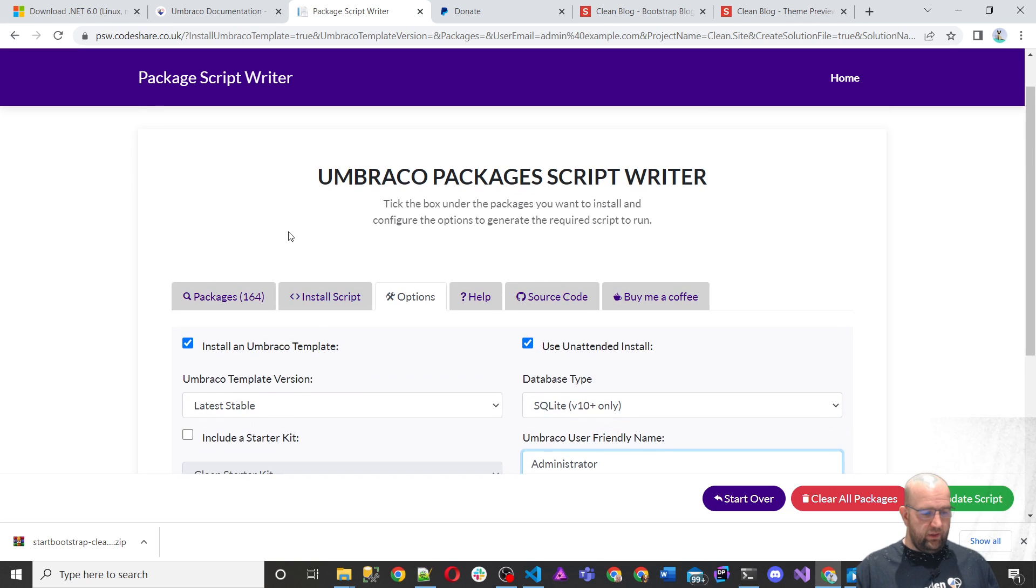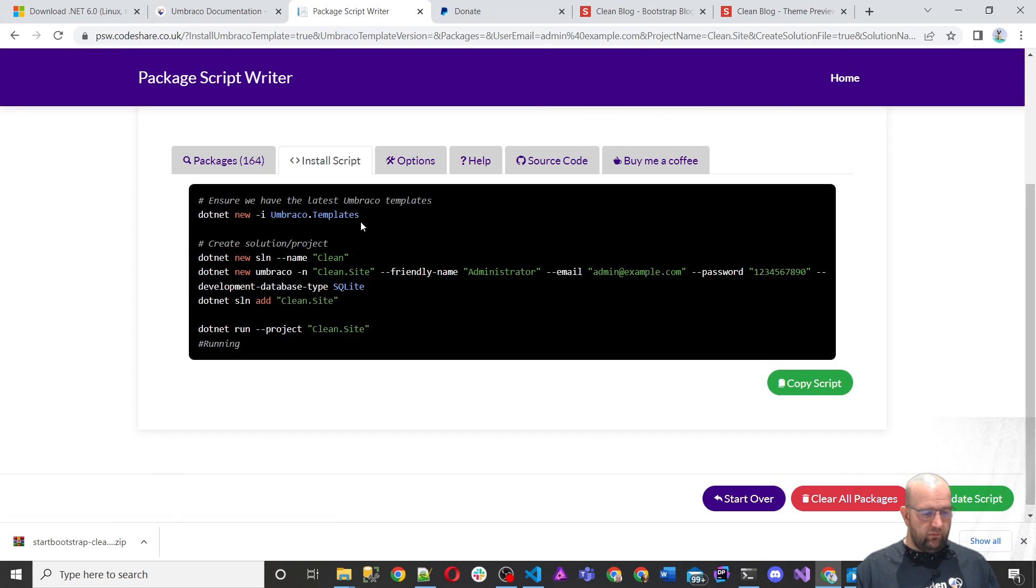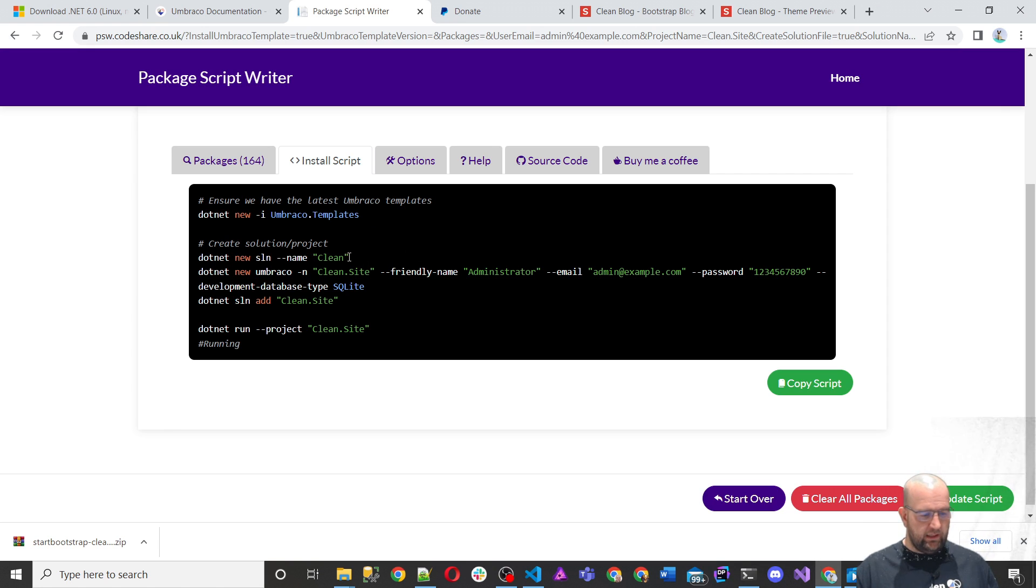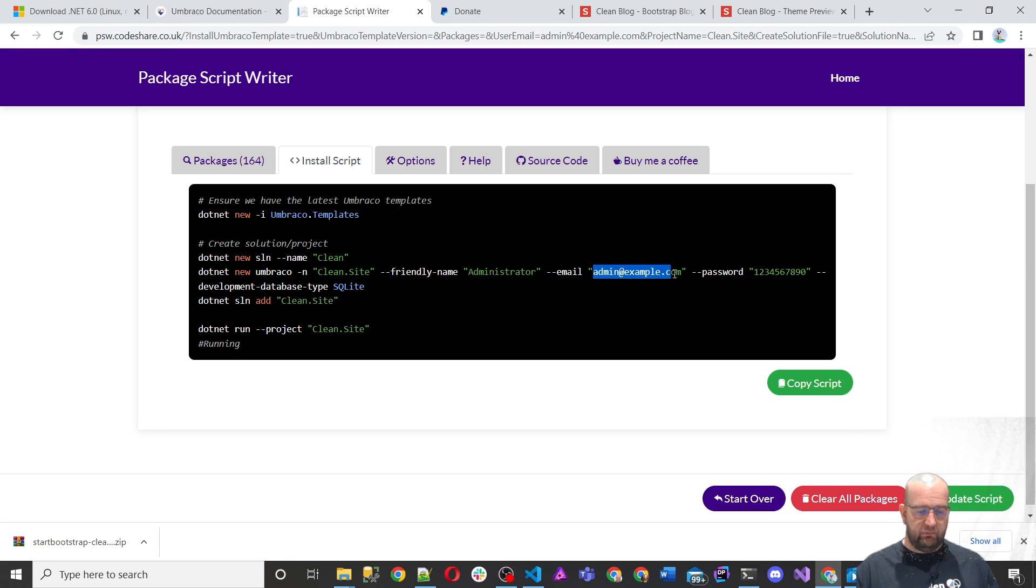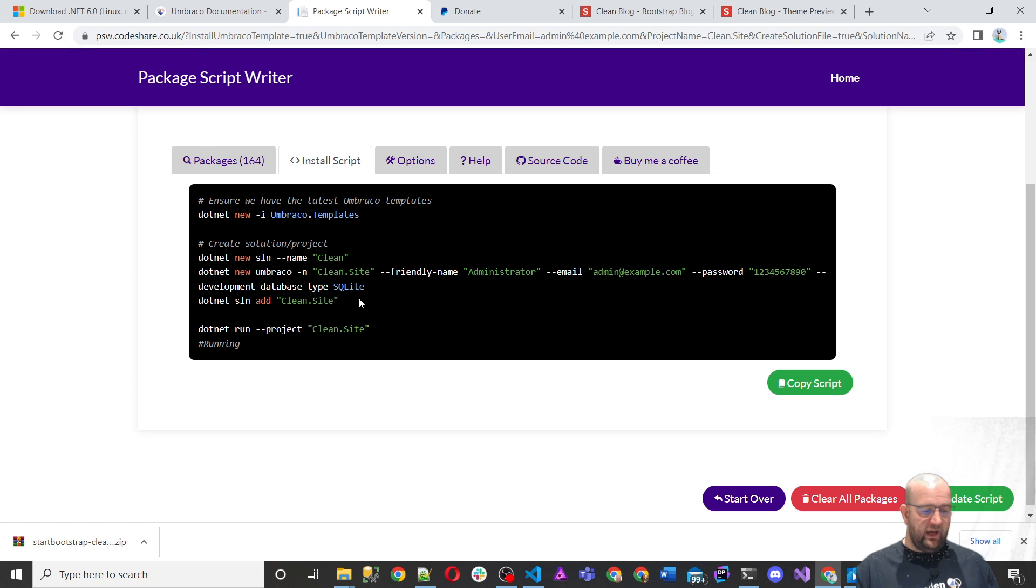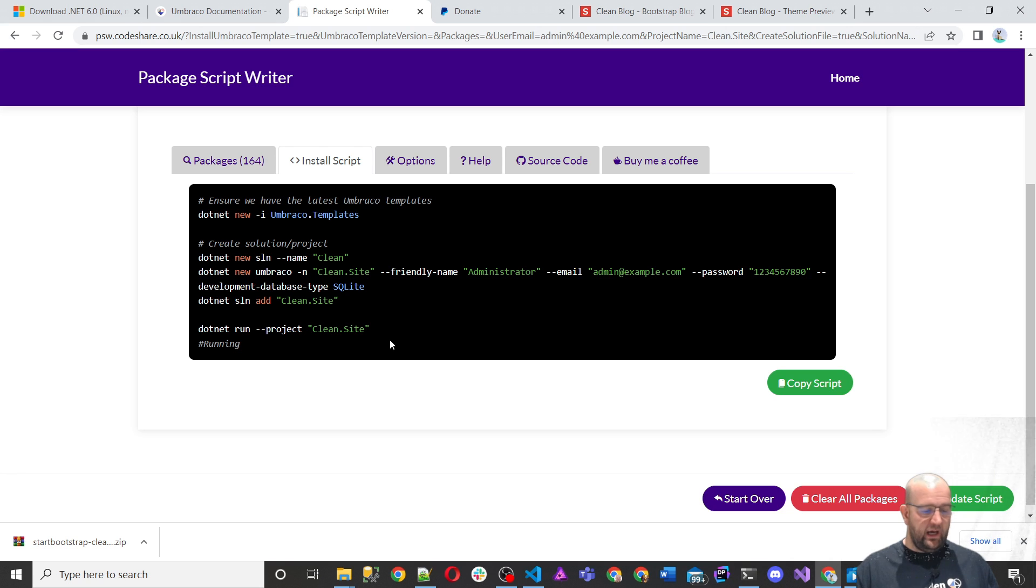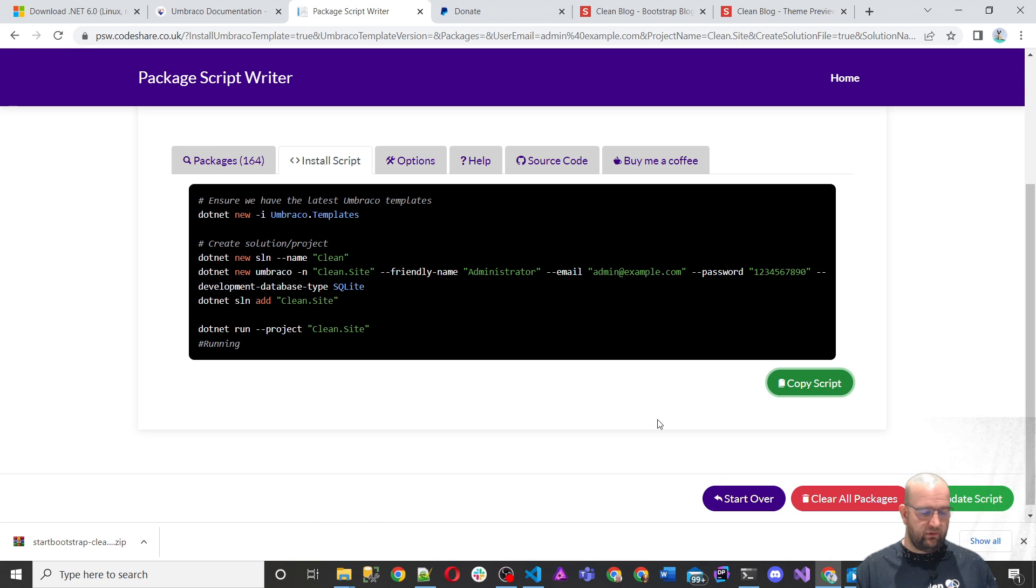So this script now will download the latest Umbraco templates. It will create a new solution file called clean. It will create a new project called clean.site. And it's going to use the unattended install, creating me a user core administrator with this email address and password. And the development database type is going to be SQLite. And then it's going to add this clean.site project to our solution. And then it's going to run the project. So all we have to do to install Umbraco like this is just copy that script, go to our folder where we want to install it, open up the terminal.